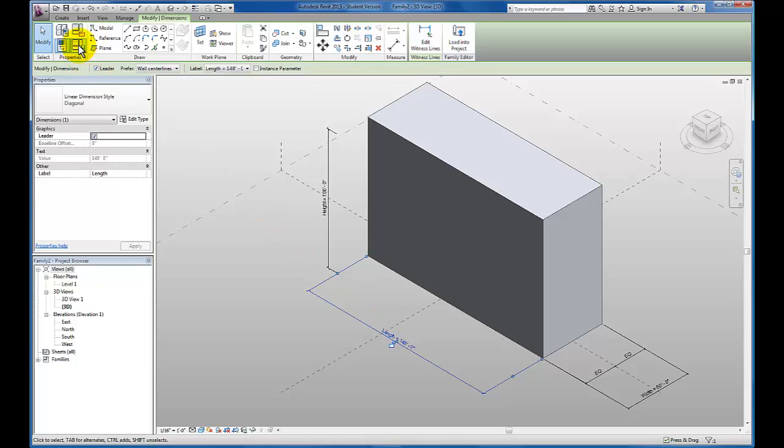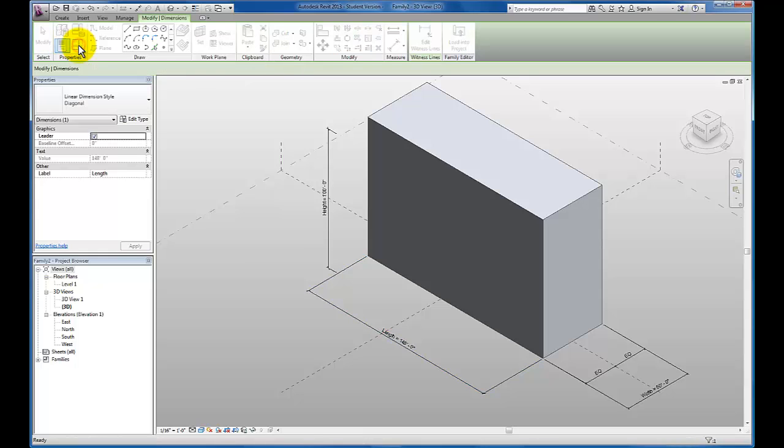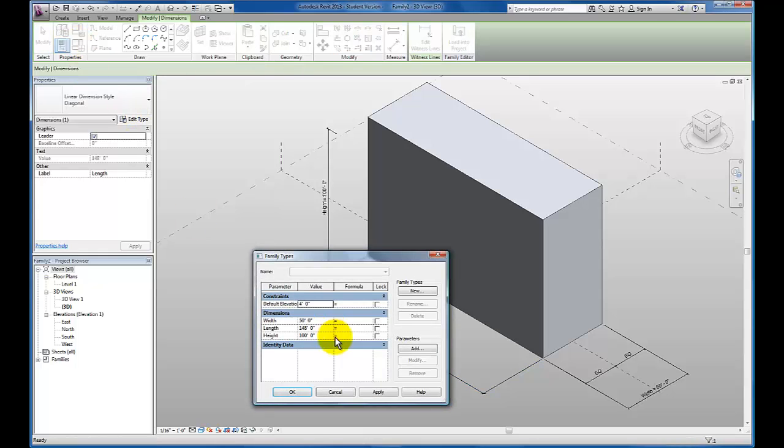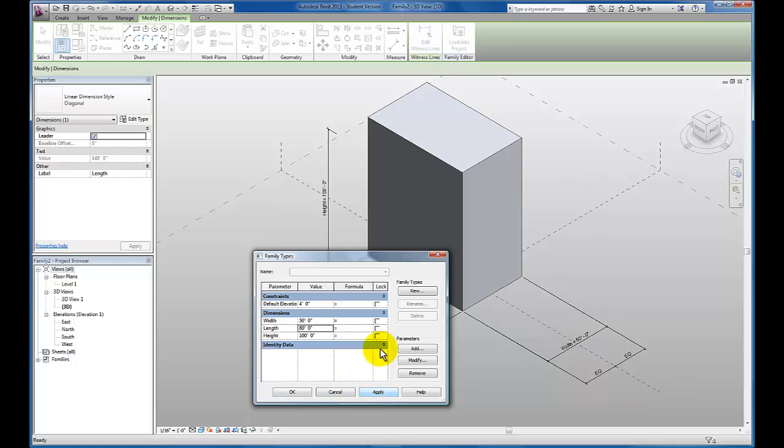Let's come up here to our properties panel and flex our model one more time. For the length, we're going to say 80 feet. Click apply.